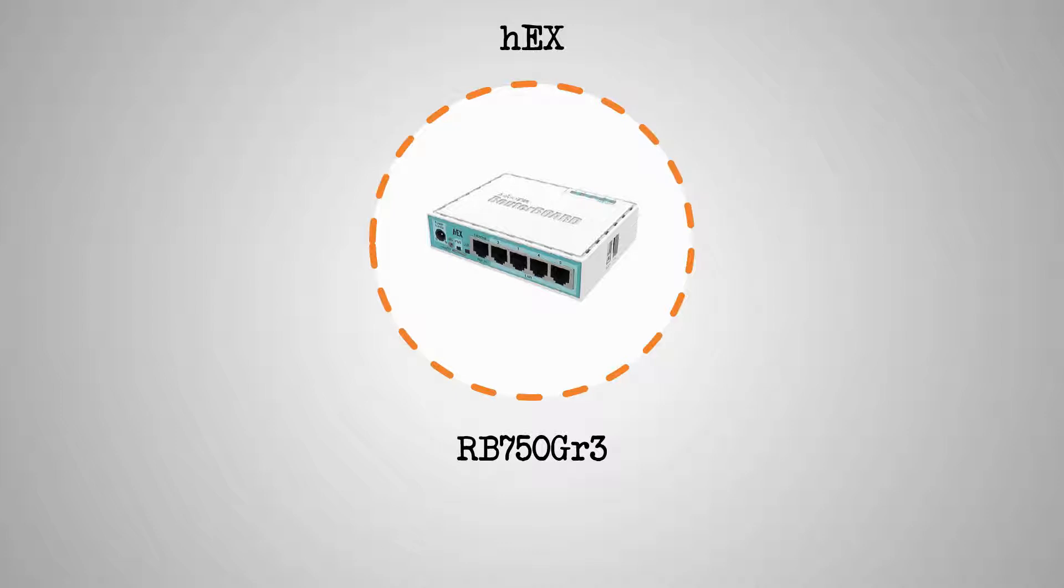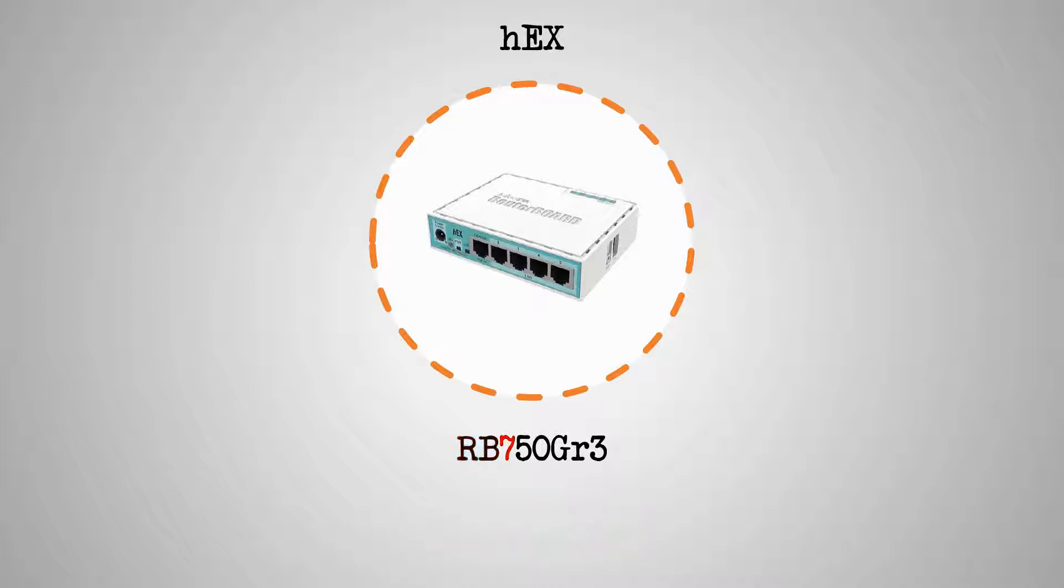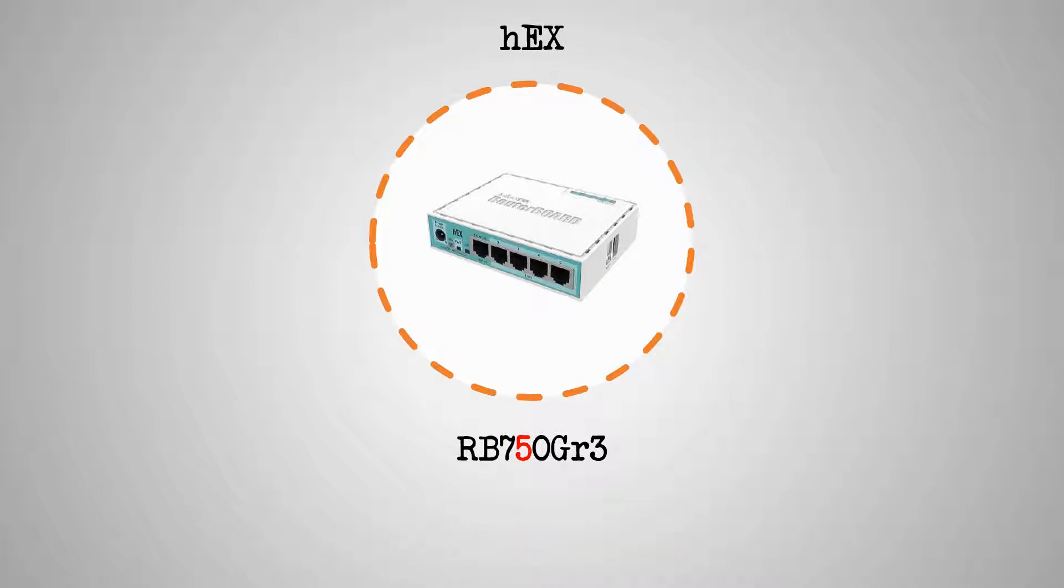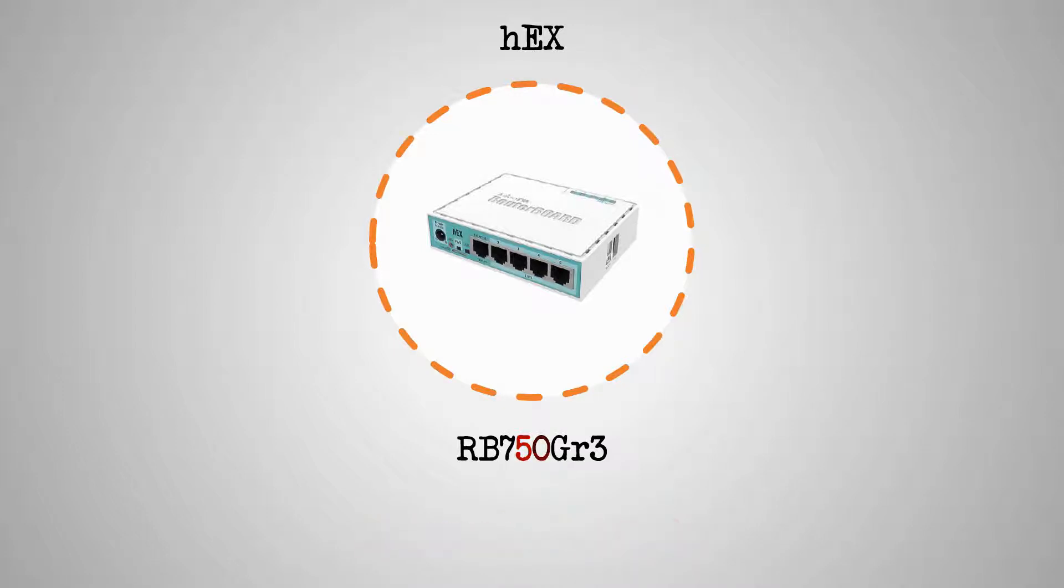Starting with HEX, the letters RB stand for router board. The next character, that is number 7, indicates that HEX belongs to the 7th or 7xx series. The next number, which is 5, indicates the number of Ethernet or SFP ports. And the third number shows the number of wireless interfaces of the device, which is 0 for HEX as an Ethernet router.